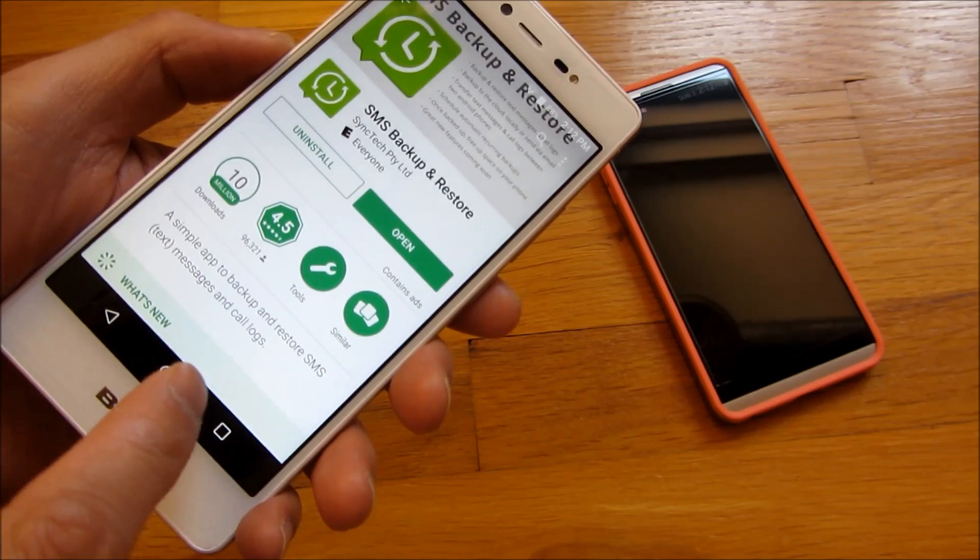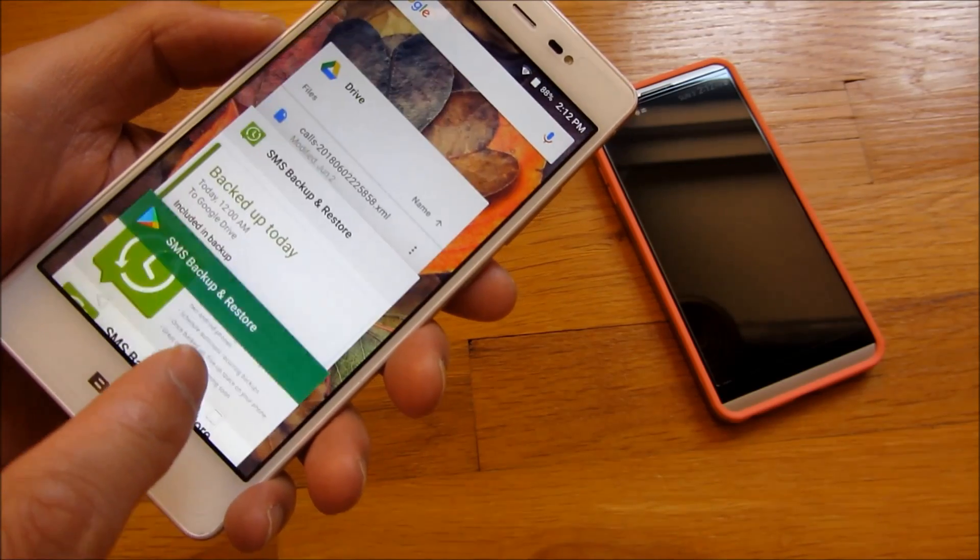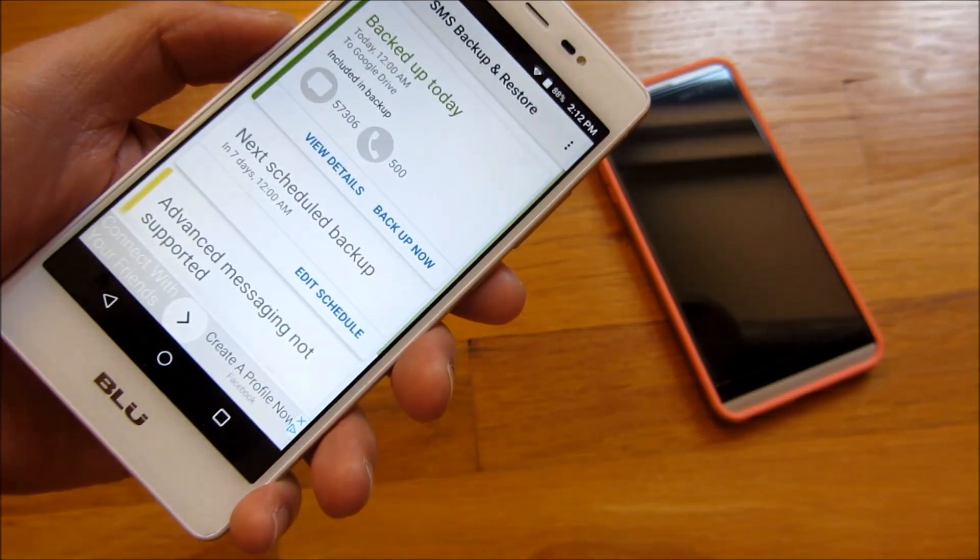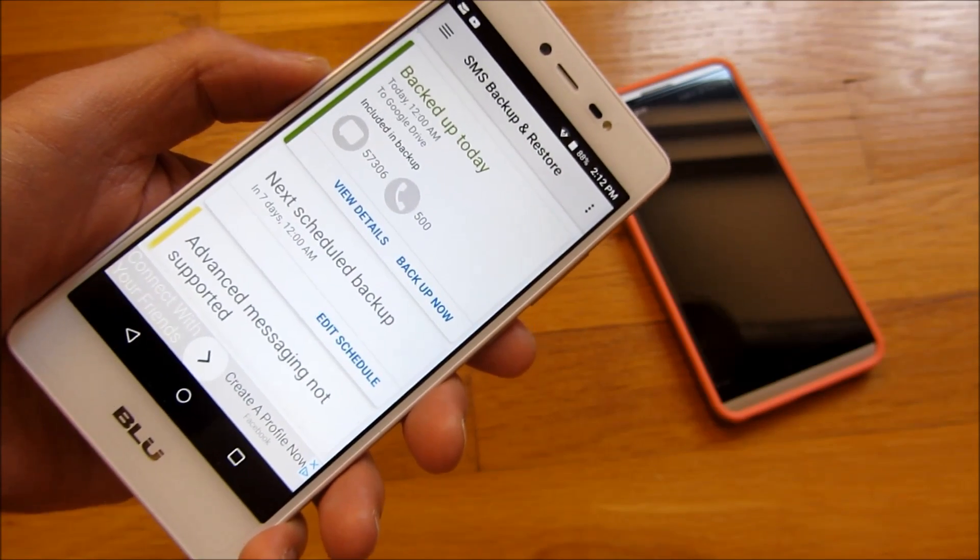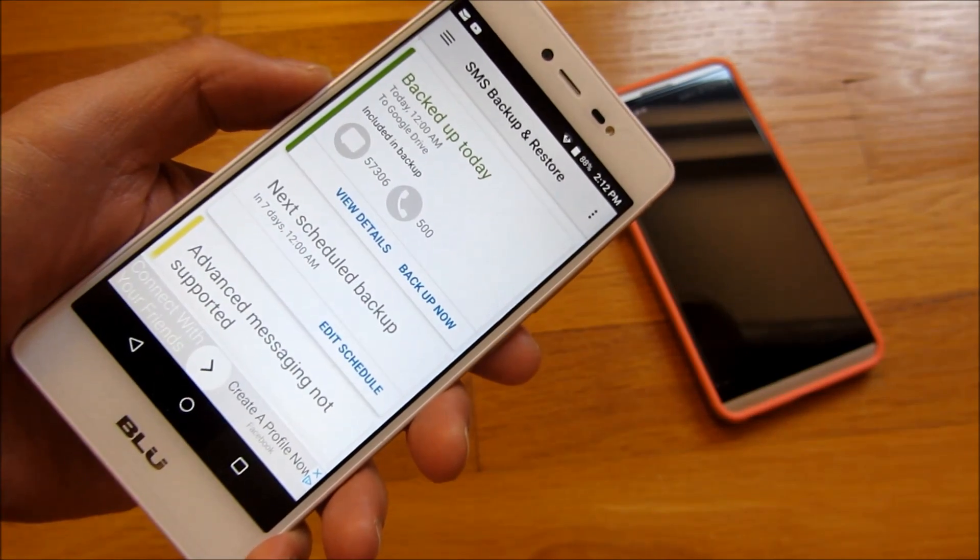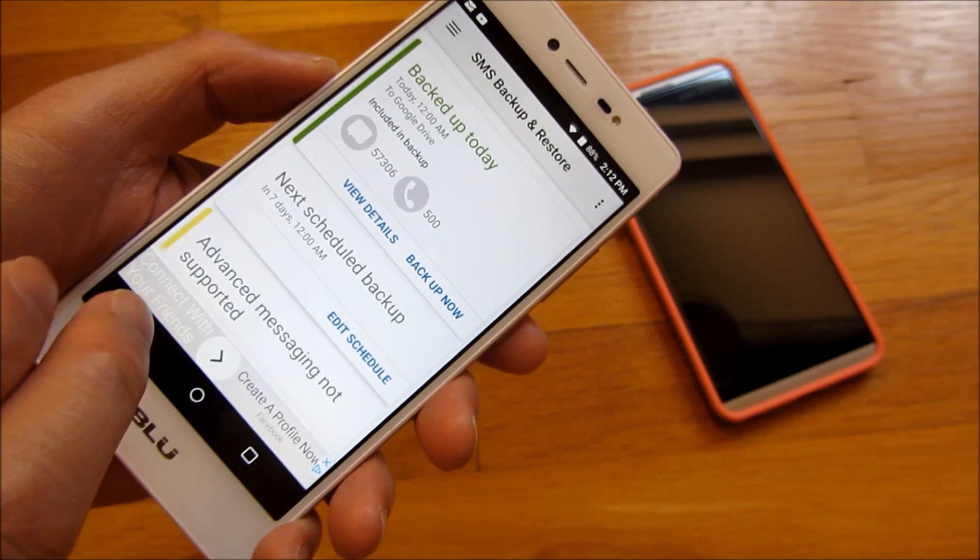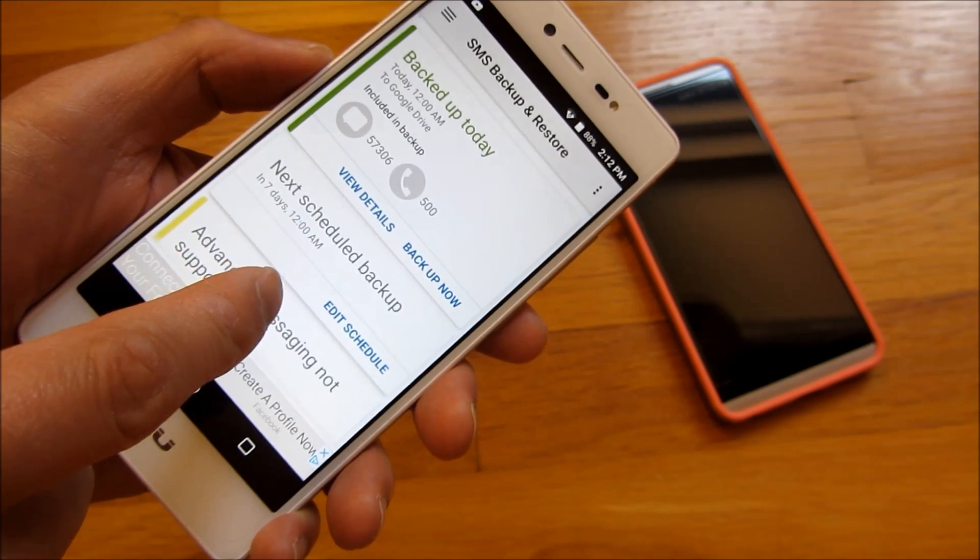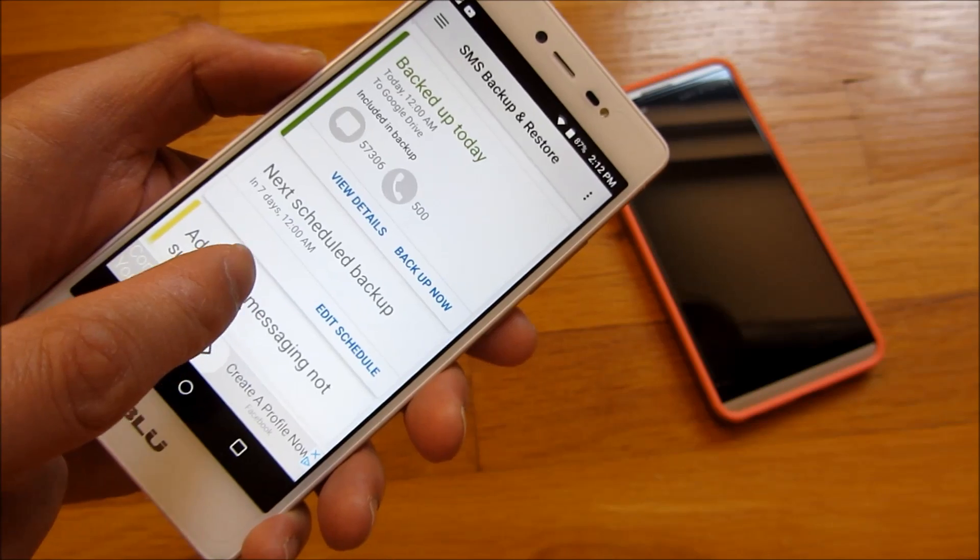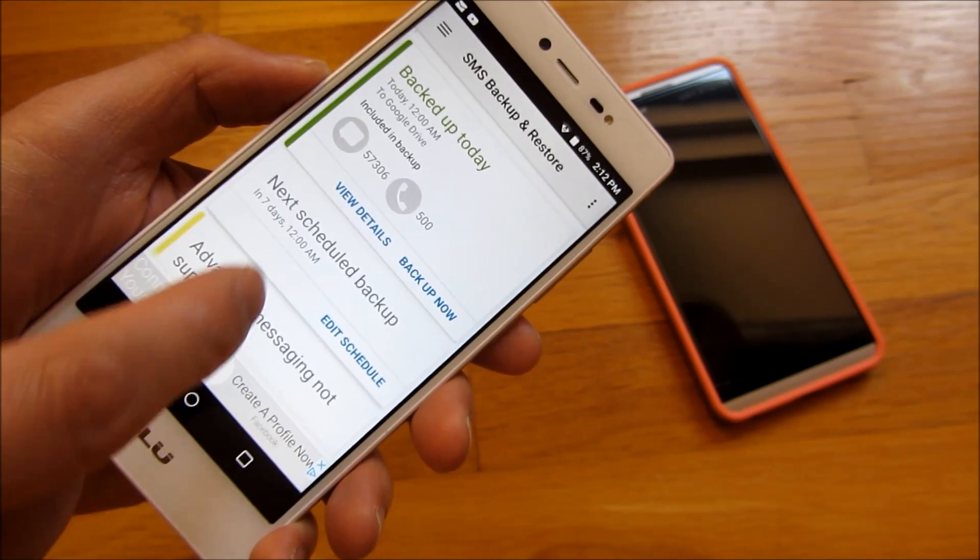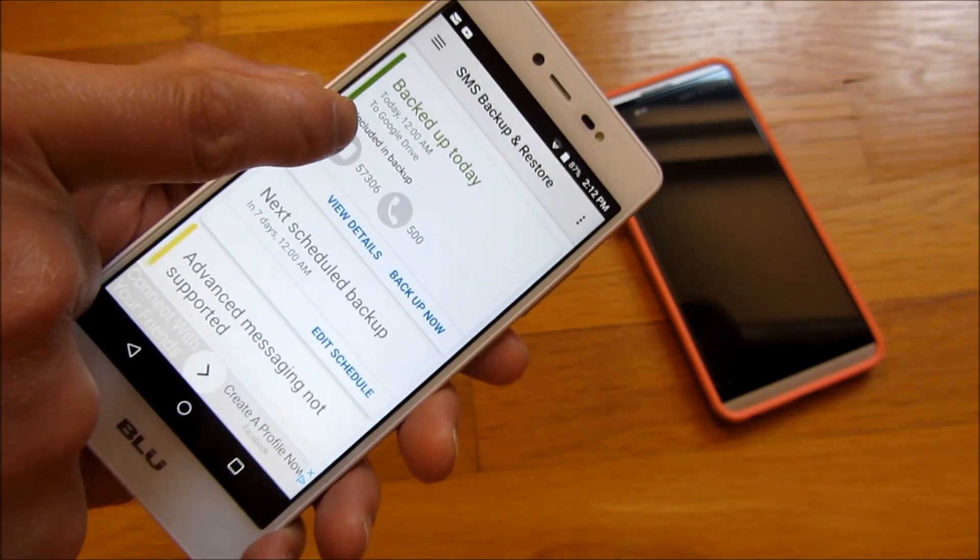And let me go ahead and show you some of the features of this app. So what this app does is it's able to backup your text messages and phone records from your phone all the way up to either Dropbox or to a file or even to Google Drive.